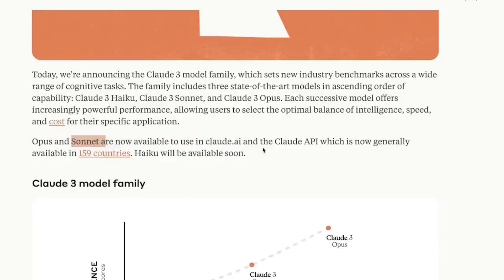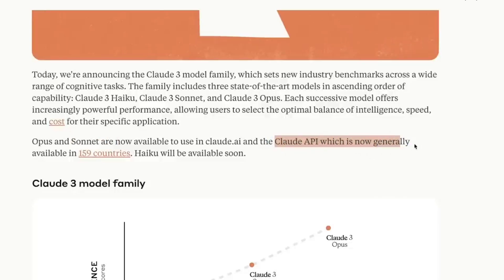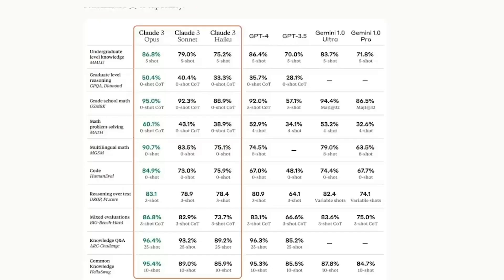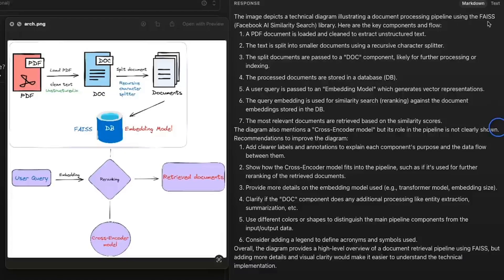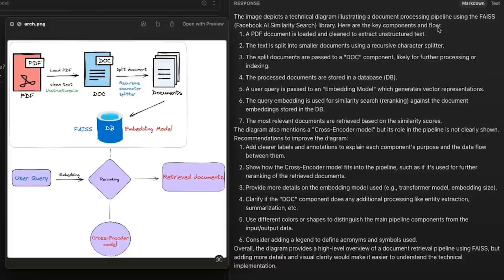All three models excel in content creation, code generation, and multilingual conversation. Anthropic highlights the enhanced speed and intelligence of all three models compared to previous versions. Opus and Sonnet are already available for use via Claude.ai and the Claude API in 159 countries. These models excel at understanding and generating human language. They can analyze text data, translate languages, write different kinds of creative content, and answer your questions in an informative way.